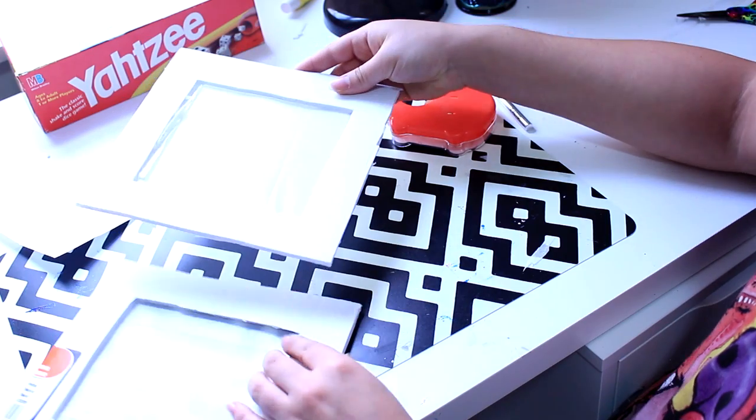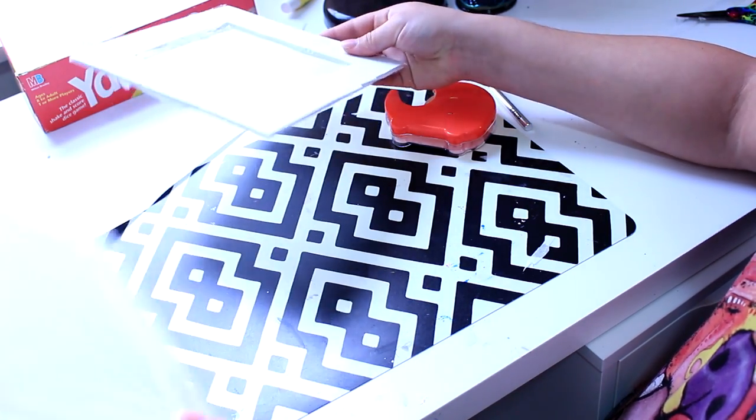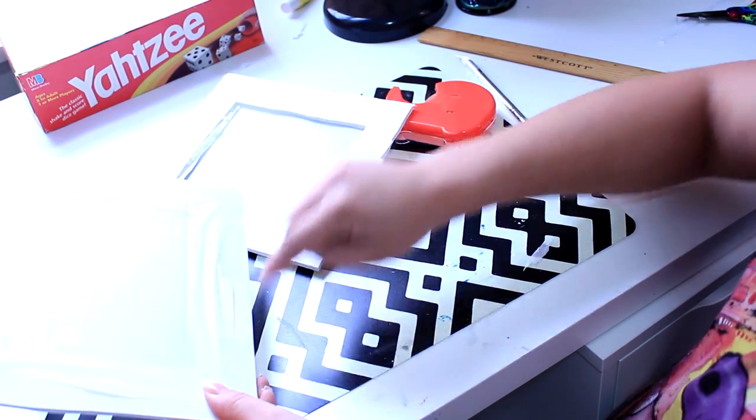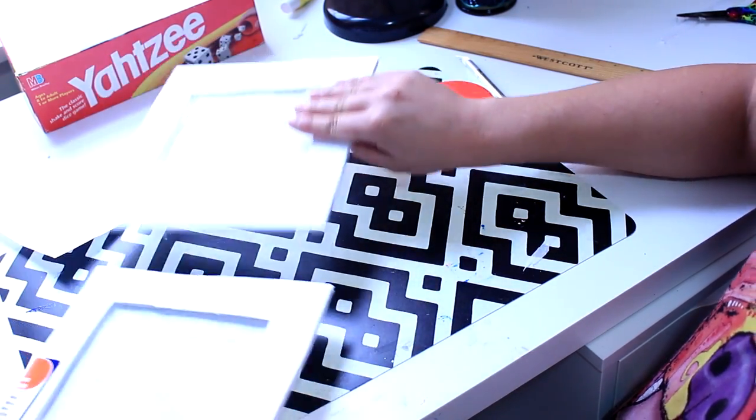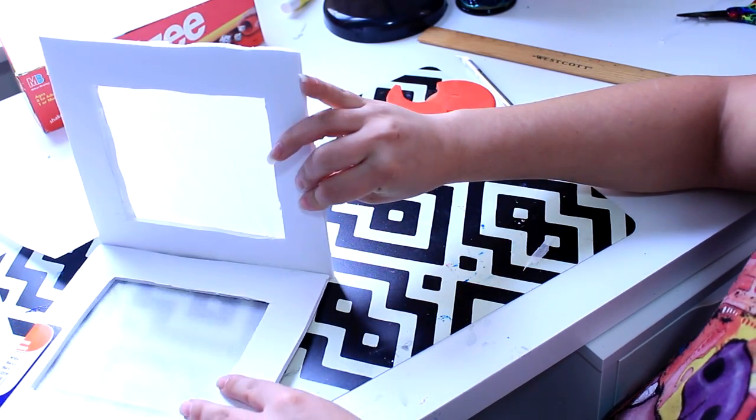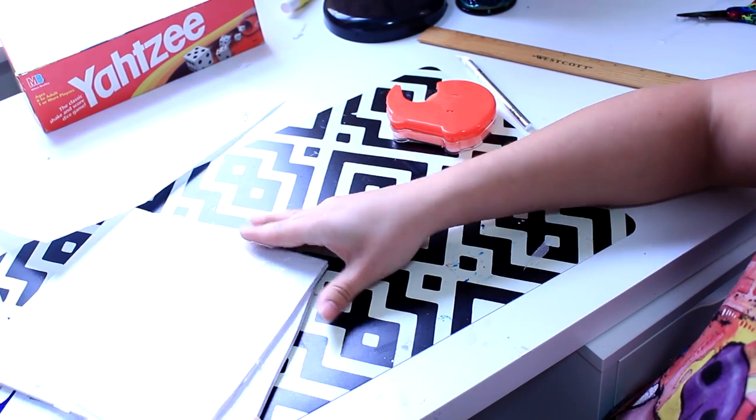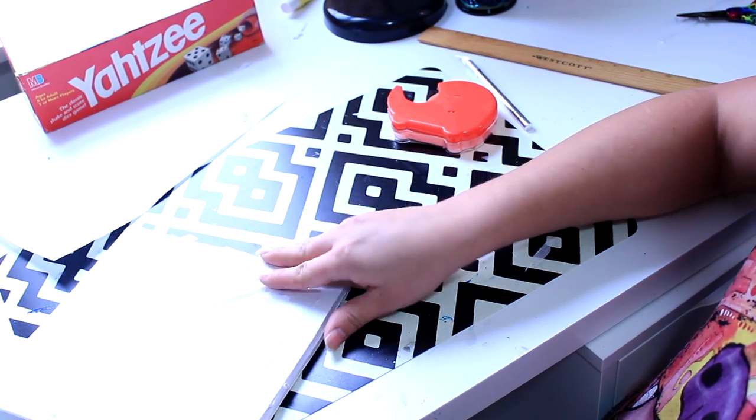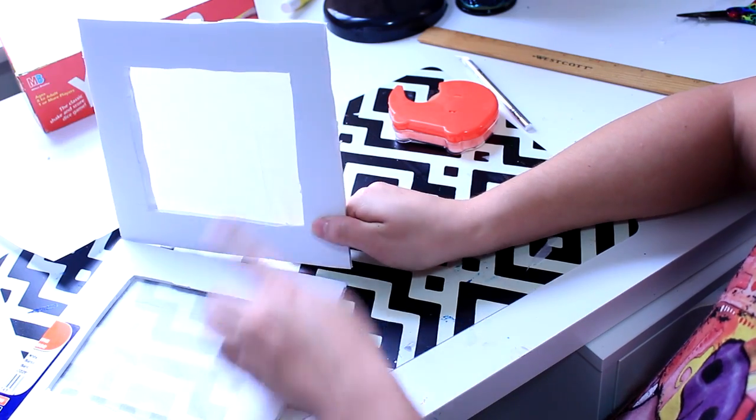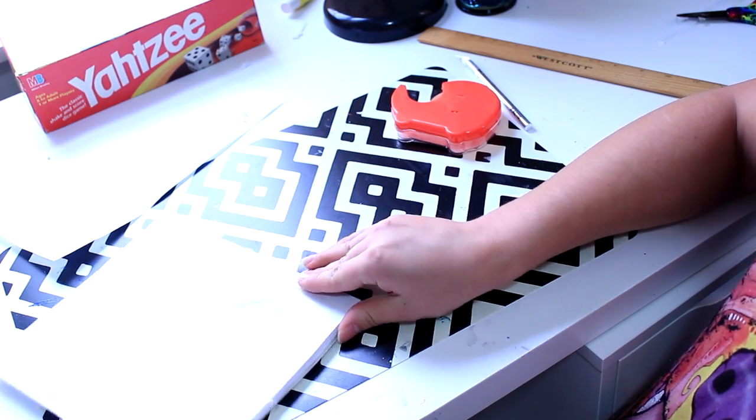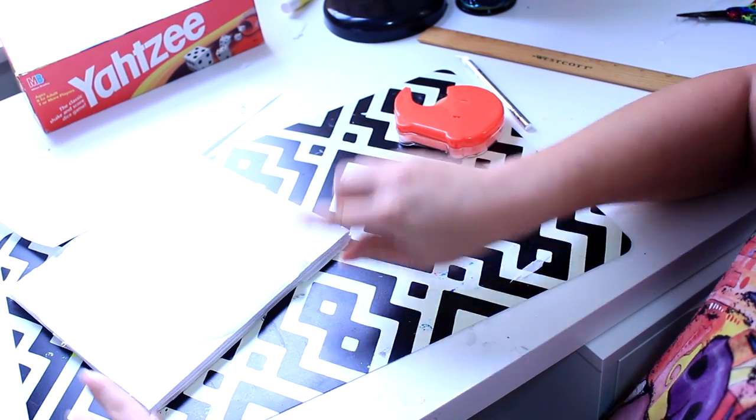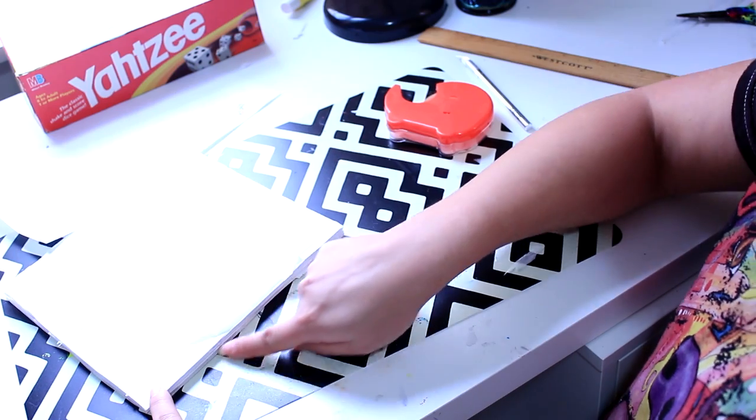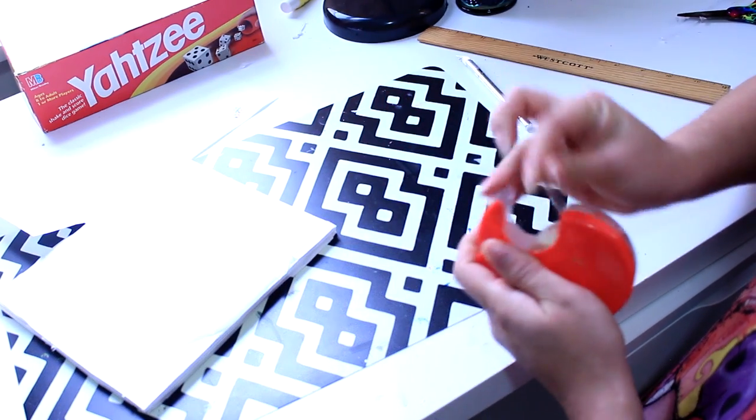So basically I'm going to put these on the inside. So I'm just going to go ahead and put the insides together like this. And then I'm going to tape this side.